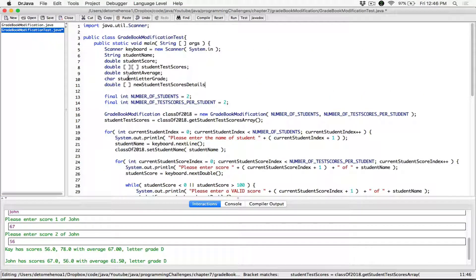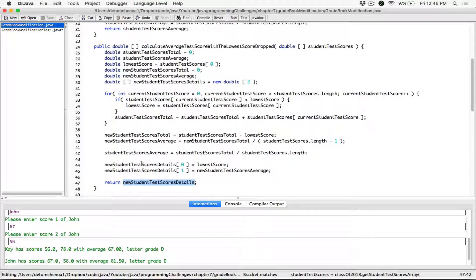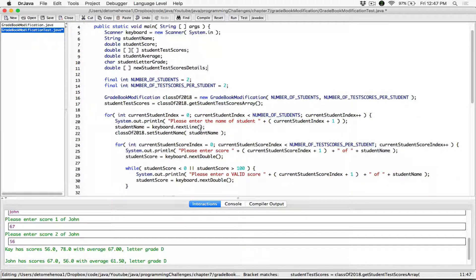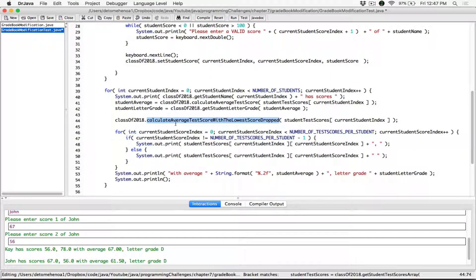It doesn't matter if you use another name or the same name, because the scope of this array is within the main method, and the scope of the other array is within the calculateAverageTestScoreWithLowestScoreDrop method. So they're like twins but they're different because they're in different methods — even different files or different classes. I'm going to keep the name new student test scores details. And we know that this method call is going to return a one-dimensional array with the details of the new student average.